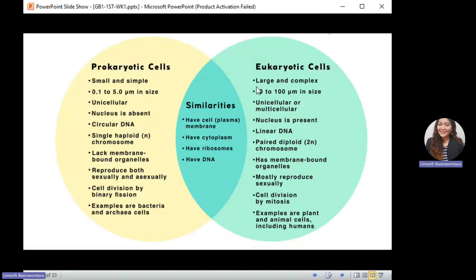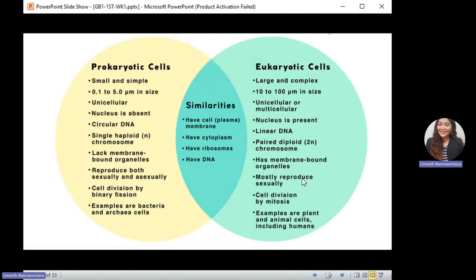Eukaryotic cells are larger and more complex — they evolved from simpler unicellular forms. Their size is 10 to 100 micrometers. They can be unicellular or multicellular, but most of the time eukaryotic cells form multicellular organisms. They have a nucleus, which is an organelle that protects the DNA. Eukaryotic cells consist of linear DNA with paired diploid or 2n chromosomes — the XX or XY chromosomes — and they have membrane-bound organelles.